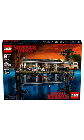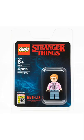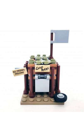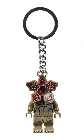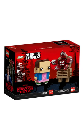So to start off, we had a total of 5 sets based on Stranger Things: the Upside Down, the Exclusive Barb minifigure, Castle Byers, the Demogorgon Keychain, and the Demogorgon and Eleven Brickheadz.